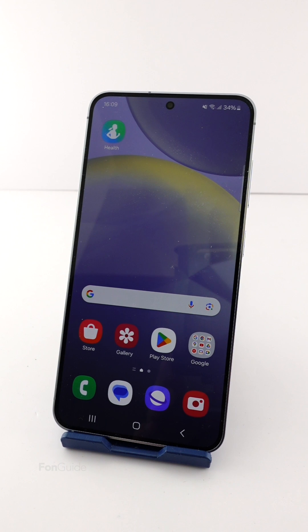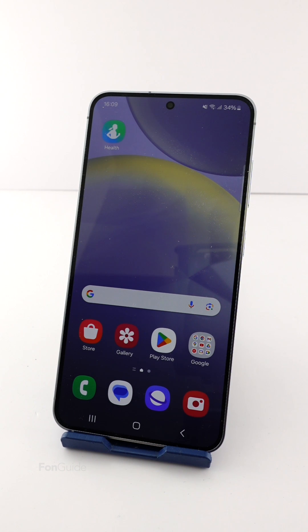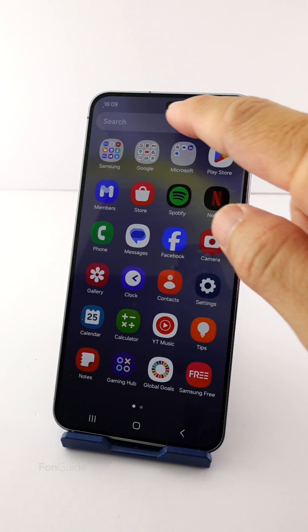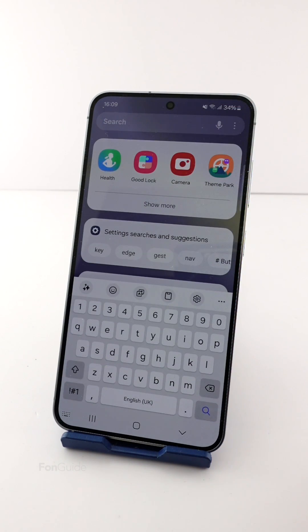If you can't find the voice input button on your Galaxy S24 Samsung keyboard, I will show you in this video. Starting with One UI 6.1, the location of the voice input button has been moved to the left side of the navigation bar.